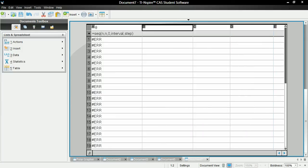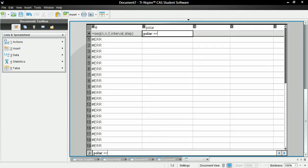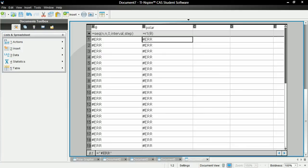Okay. And then for this one, let's call this polar. And for the values, let's make it R1 of theta. And a bunch of errors again.